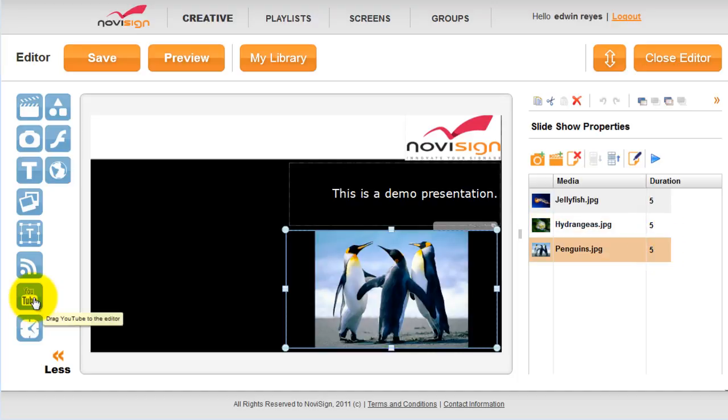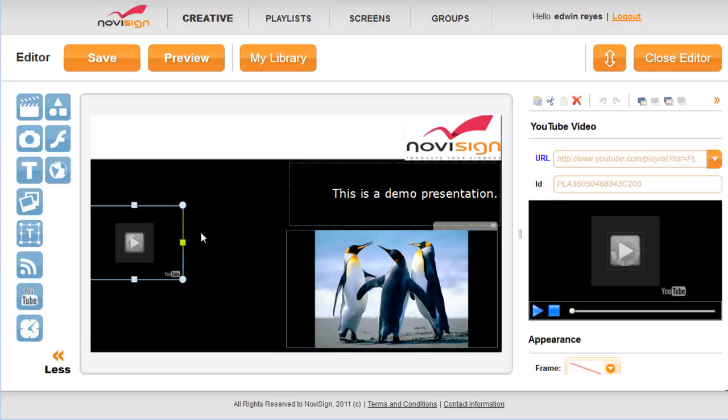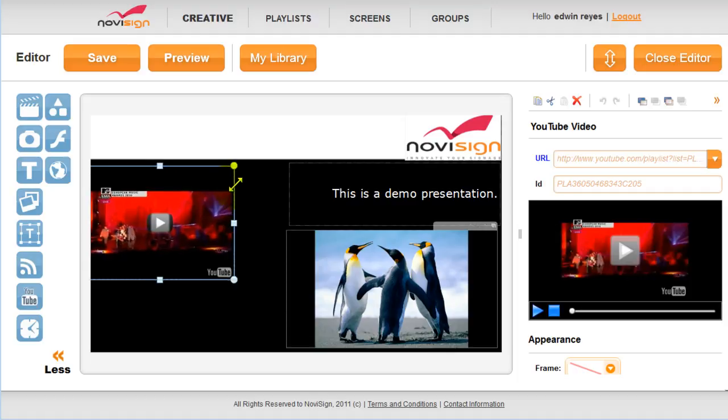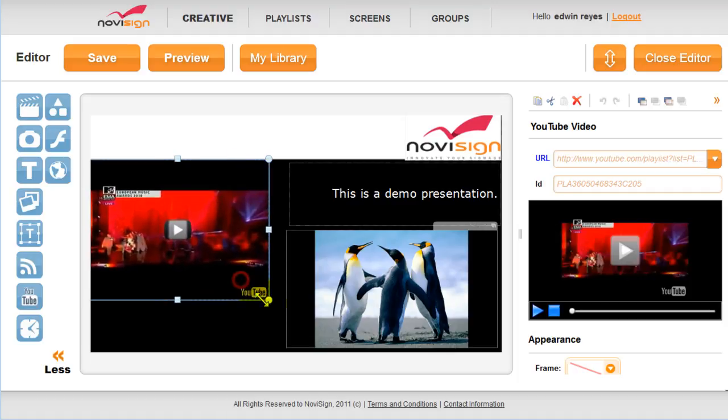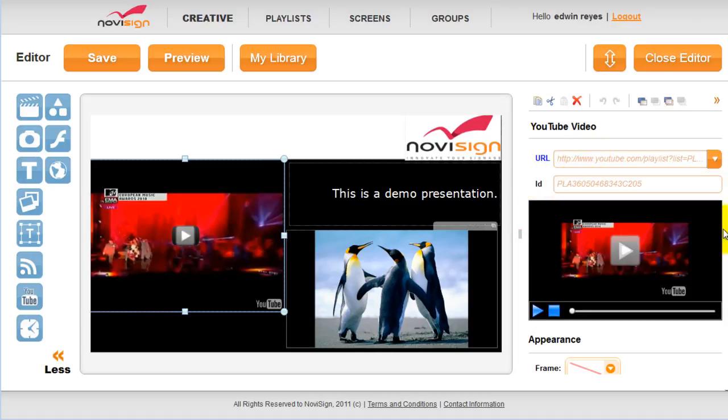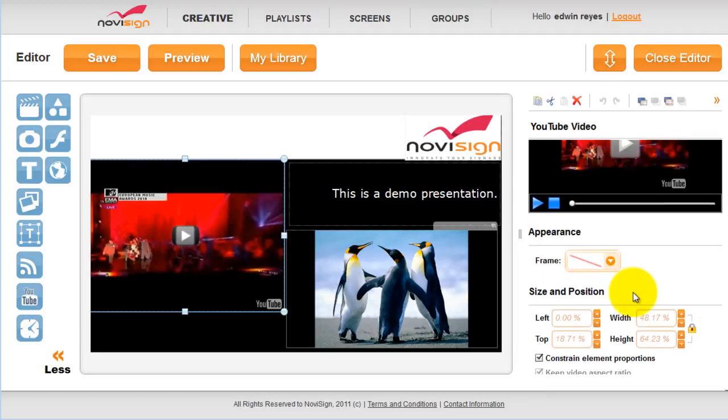You can also display YouTube videos, dragging the icon to the editor, resizing it accordingly. You can enter in a URL and an ID. You can also adjust the frame, the positioning here.